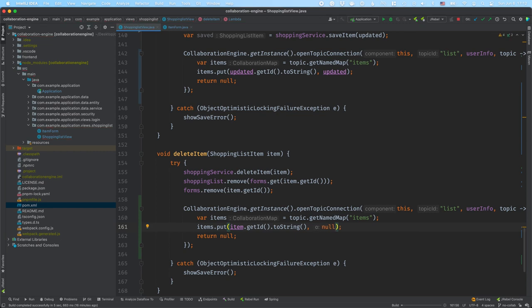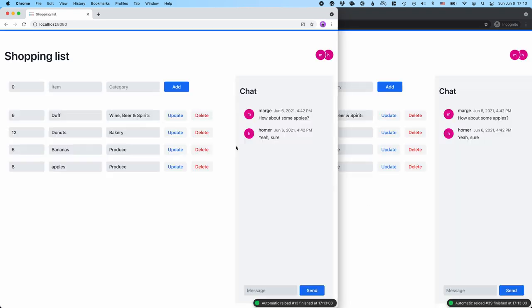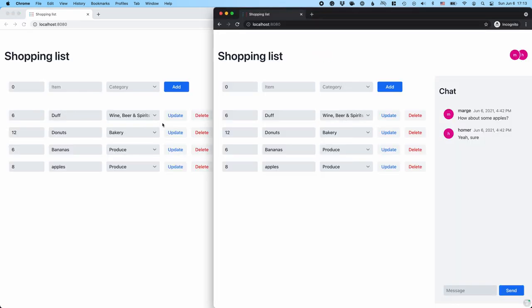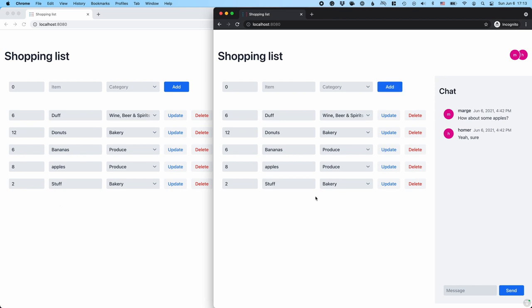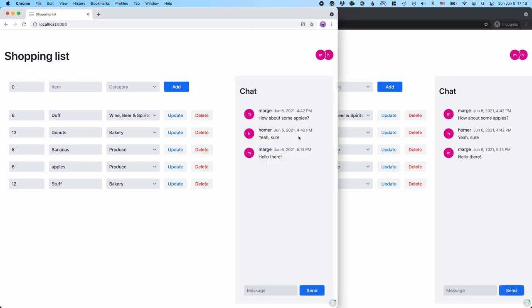Let's save and see if things work. It's a lot of code in one go, so let's see if we managed to get this working. So far so good — we can see all the items. Let's add some baked stuff and click add — you can see it got added on both windows. Let's update this to 12 and click update. Send a message: 'Hello there' — and sure enough it shows up on the other side.